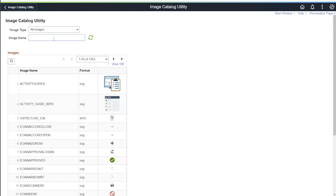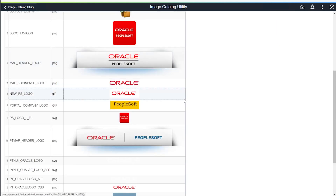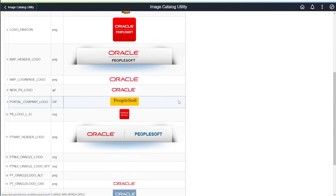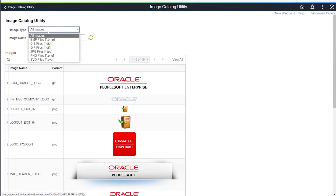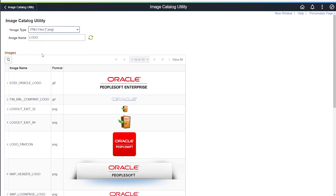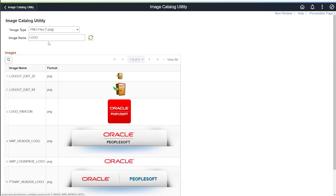We can search specifically on the image name or a part of the image name. There's no need to add percent signs — the system will search for your string in any part of the image name.